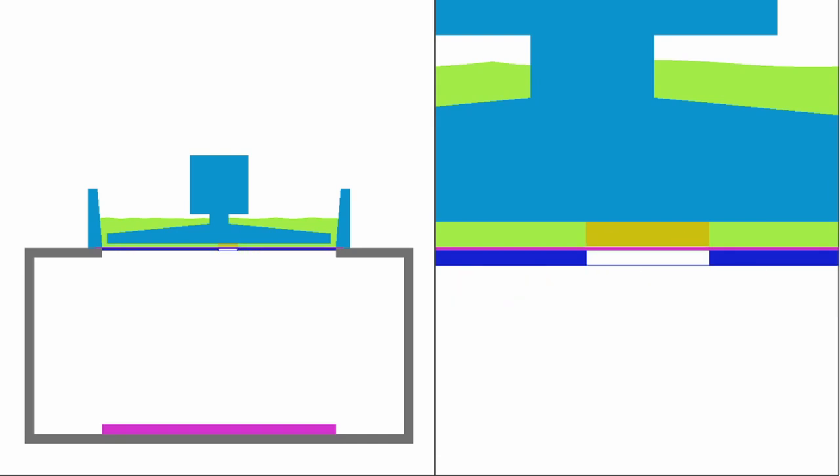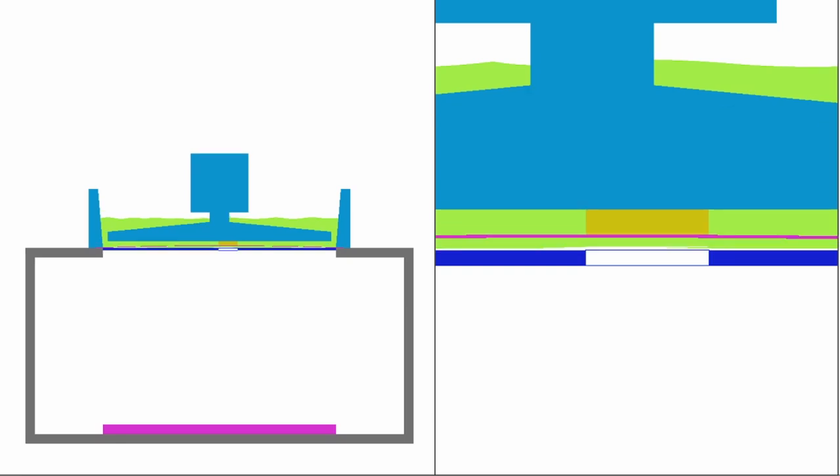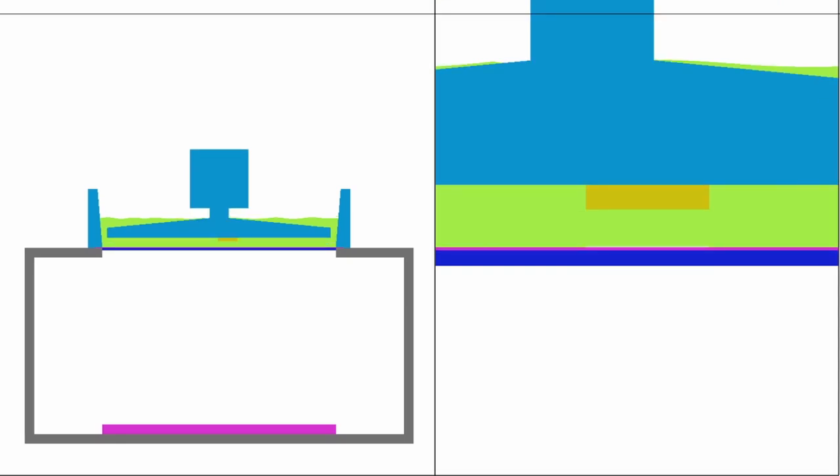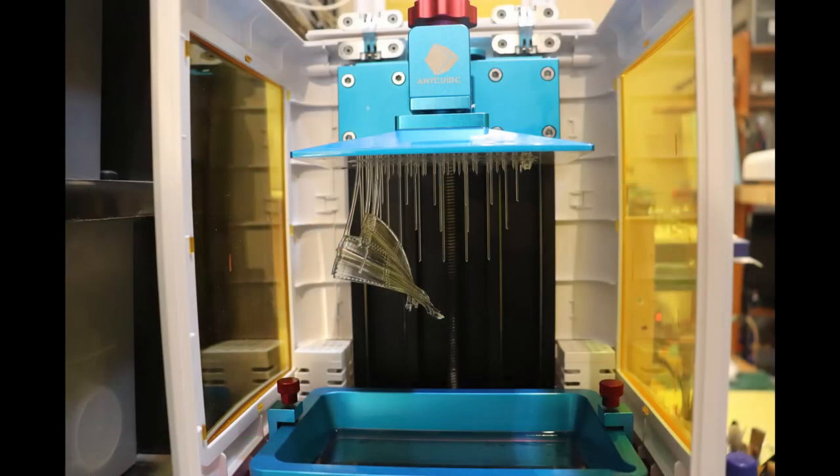The UV rays make it hard again, and so on. The process repeats itself. As you can imagine, the bigger the model you're trying to print, the larger the surface area has to be released from the FEP.